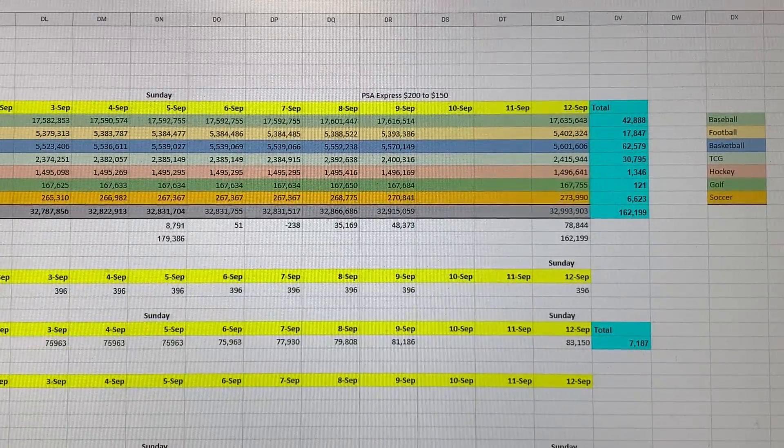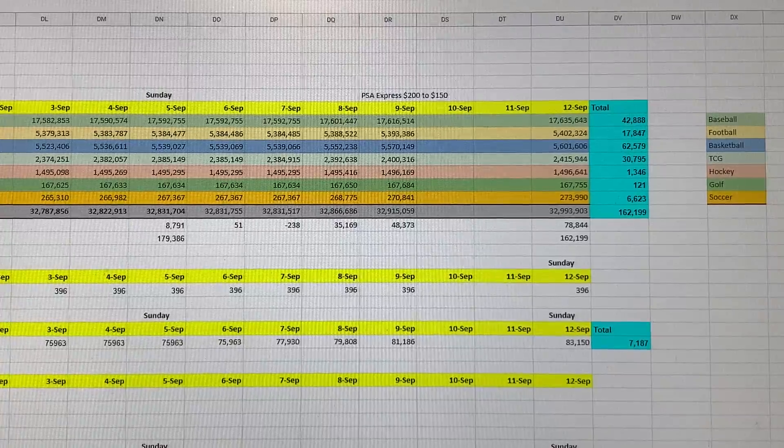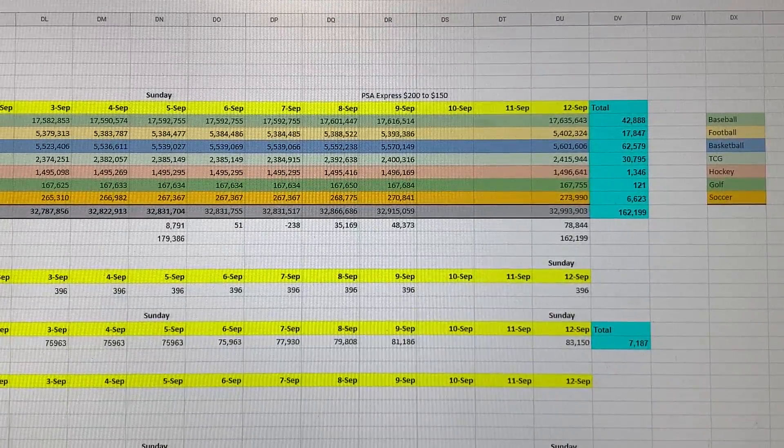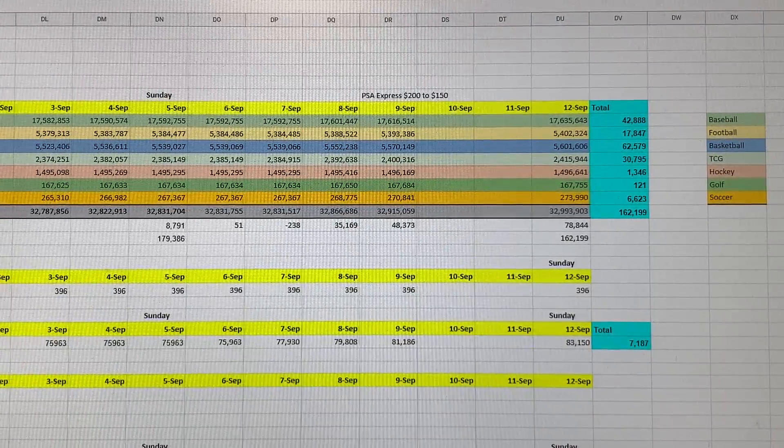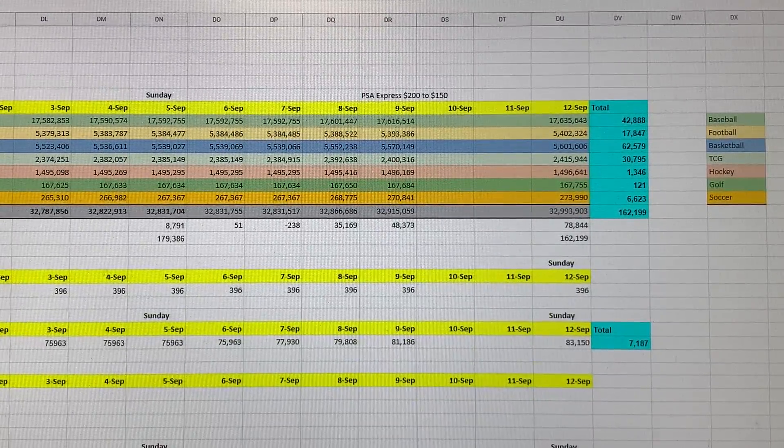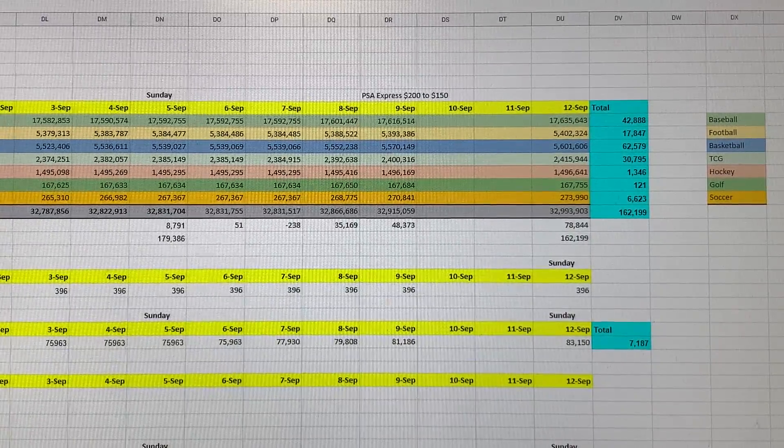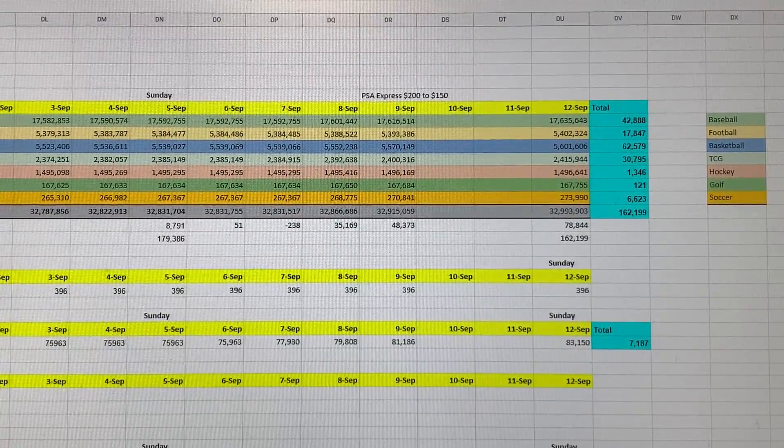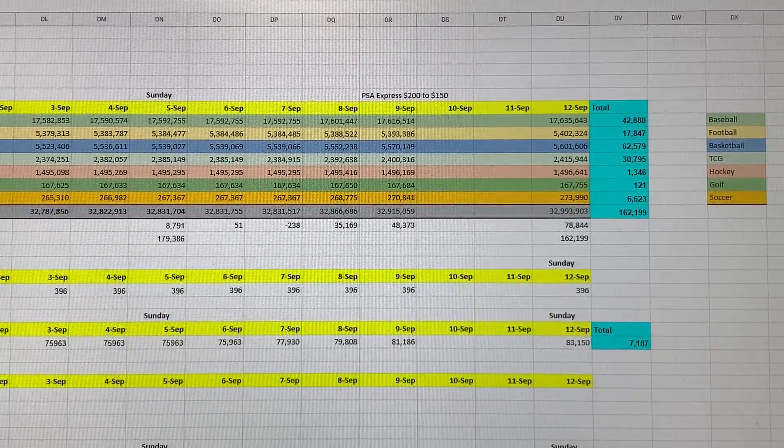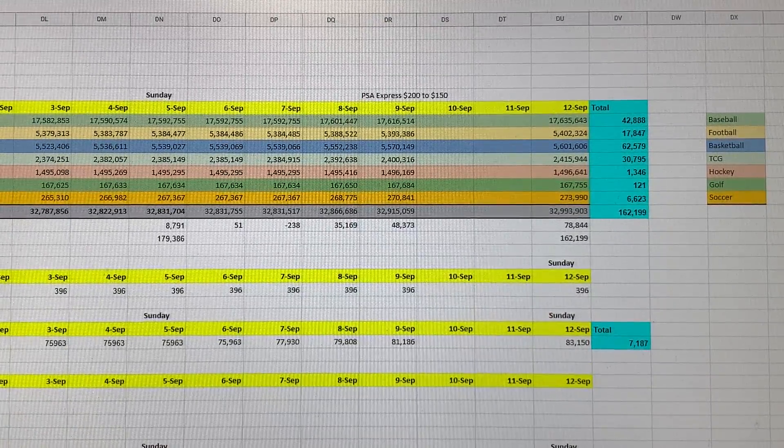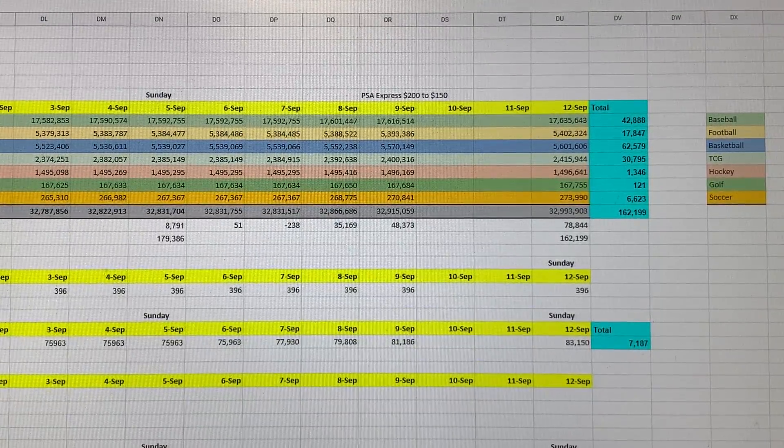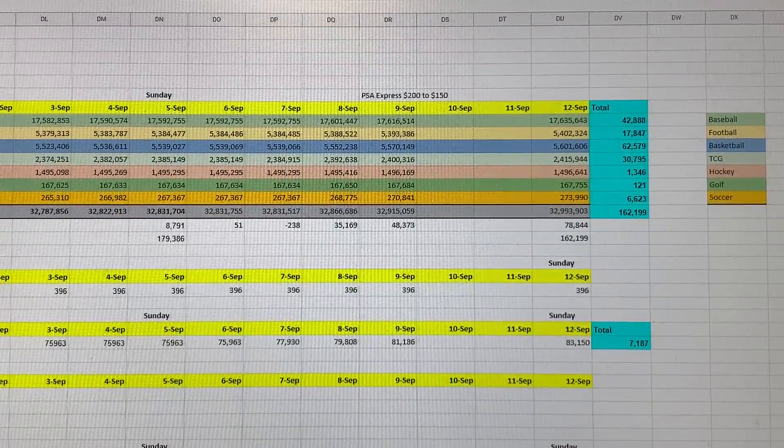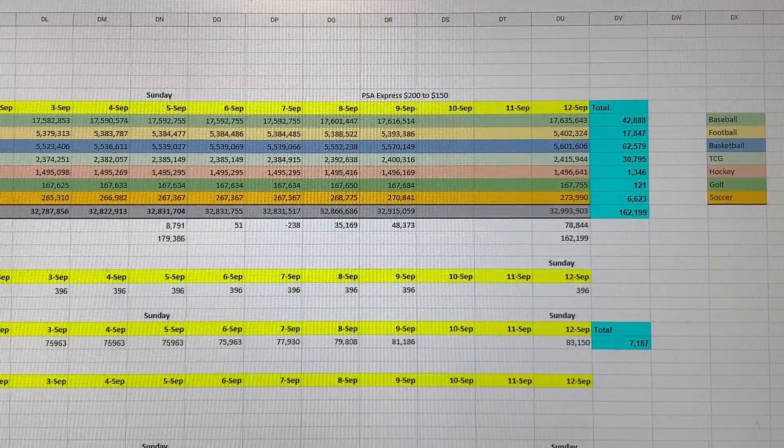Keep that in mind whenever you hear people talk about pre-national levels or if they are grading—I see a lot on Facebook talking about PSA grading 35,000 cards per day, which is absolutely not true. They are not grading 35,000. As we see here, they graded 162,000 this week, which is not 35,000 per day. The only way I see that they're counting this is if they don't include the weekends. If it's five days, 162 divided by five is about 32,000, so maybe they're not including the two weekend days when they calculate 35,000 per day.